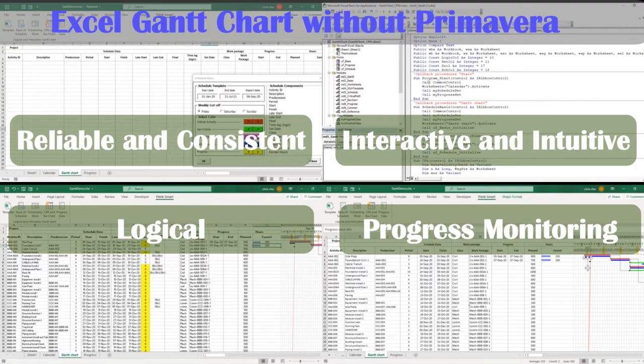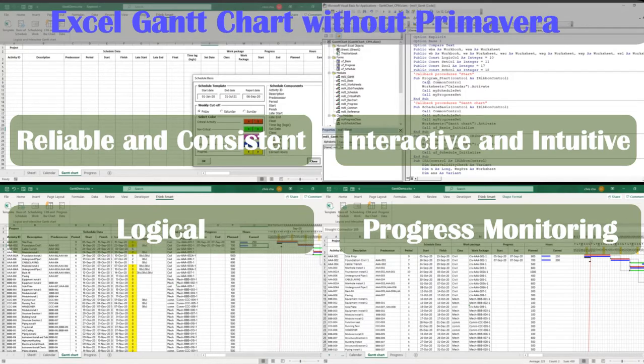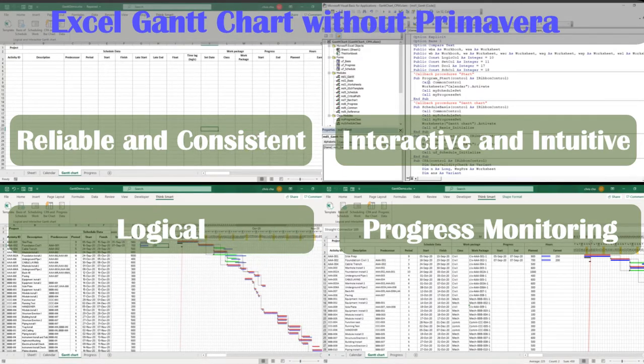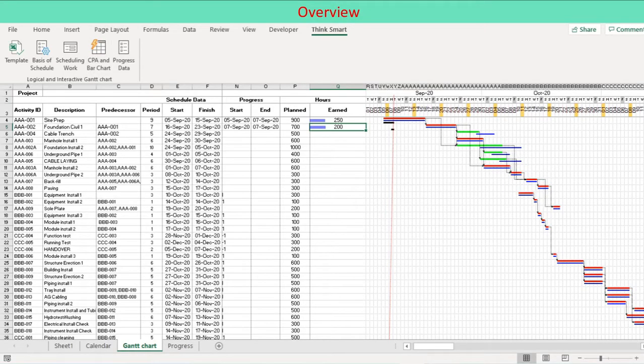Users have only to define activity schedule data and progress data. Calendar, Gantt chart template along with three-tier timeline and progress sheet are generated. You can define your preferred colors and customize the program by modifying the source code you can download.